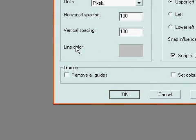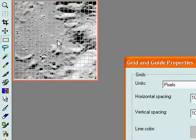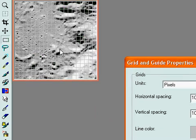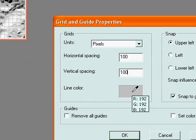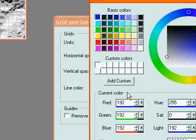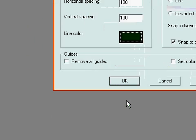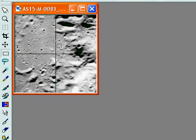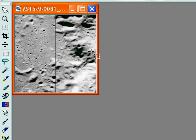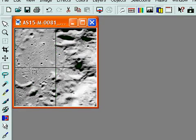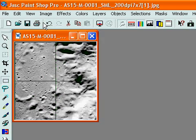If you can't see your grid lines very well, you may have to change the line color. Mine is kind of hard to see, so I'm going to make it darker. Now you can see that we've created a grid that divides our image up into quarters, and that's what we want.